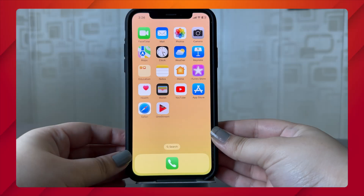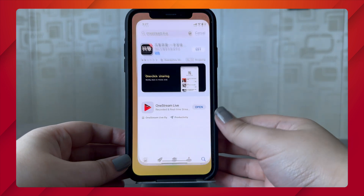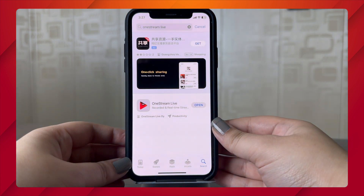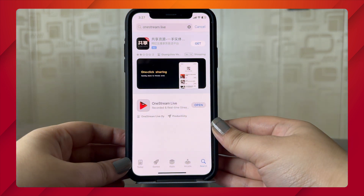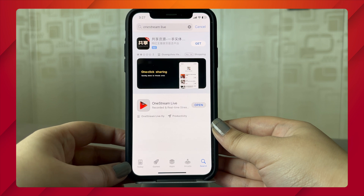To go live with OneStream Live from your mobile device, you must download the mobile application from the Apple App Store if you're using an iOS device, or the Play Store if you're using an Android device.